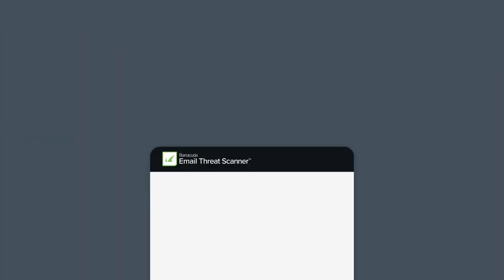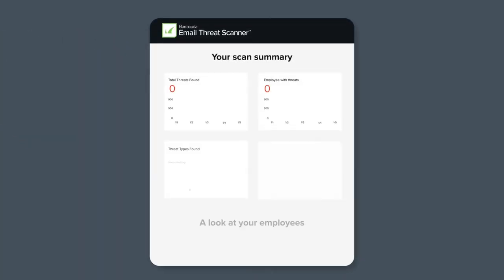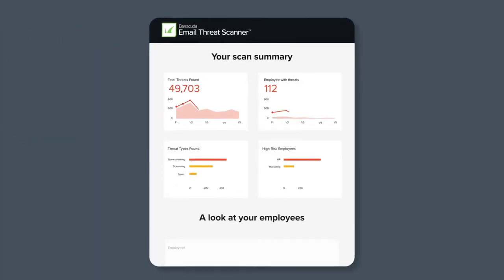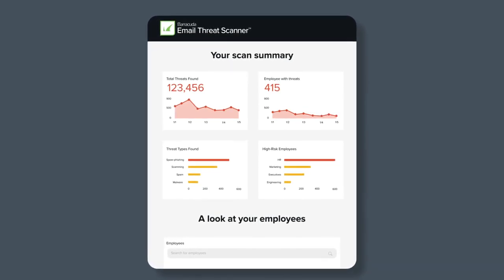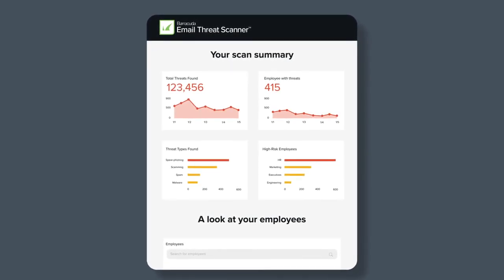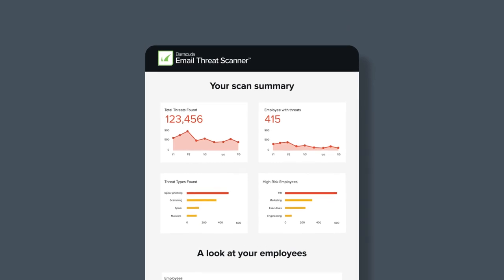Your post-scan report will identify social engineering, impersonation, and extortion attacks. You'll see which of your domains and employees are most at risk of attacks, and you can focus your protection accordingly.